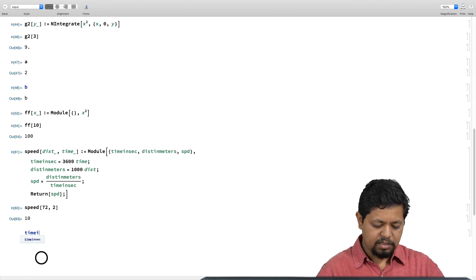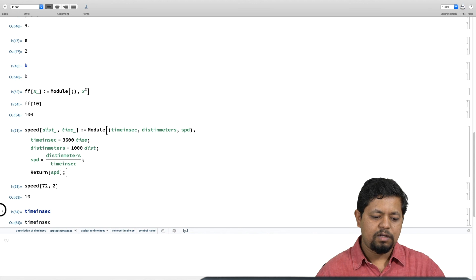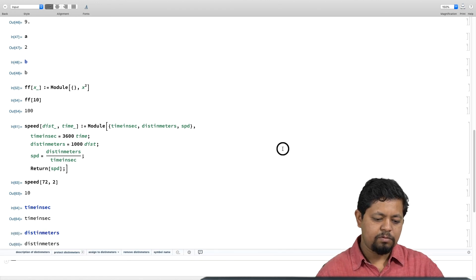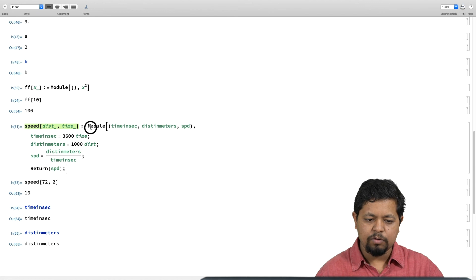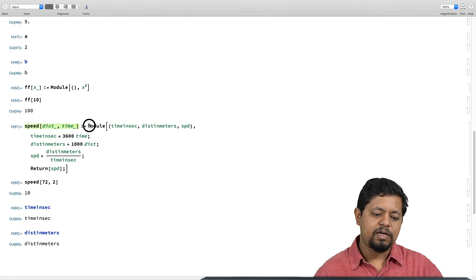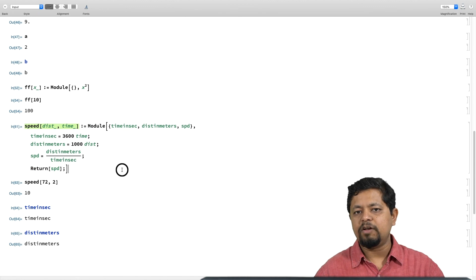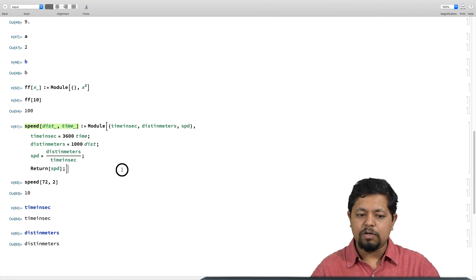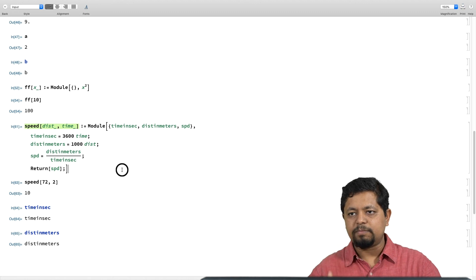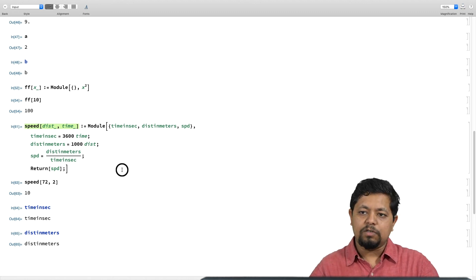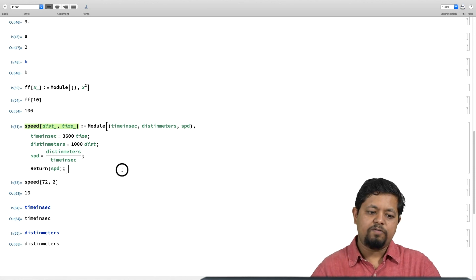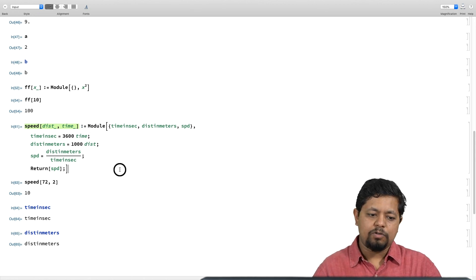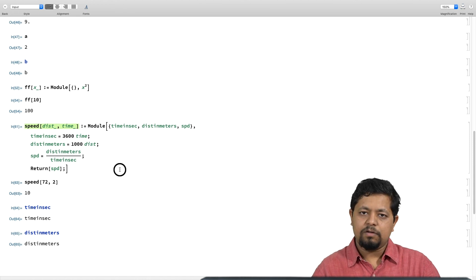When I want to do a calculation in multiple steps, I can define custom functions using the Module construct with any number of local variables. Those local variables — time in seconds, distance in meters, and speed — exist only inside the module and are not defined in the global context. That way, when working with complex calculations where multiple variables are needed but you do not want them in the global context, you can put them inside a Module, do multiple steps of calculation, and finally return the values you want, defining the entire module as a function with the SetDelayed operation. I hope you understood how to use Module.